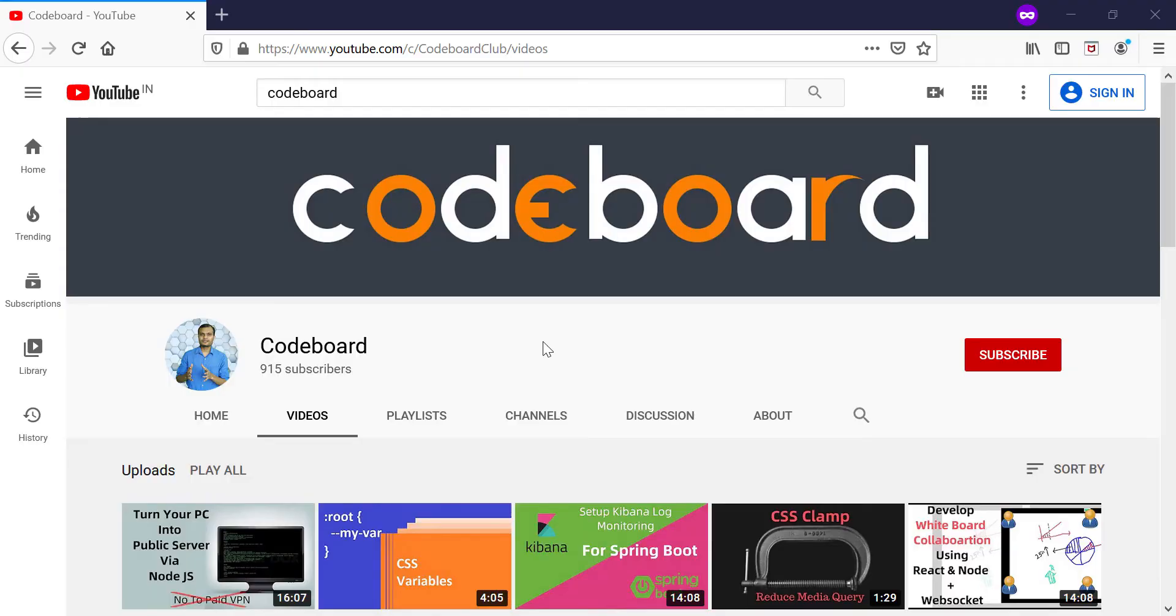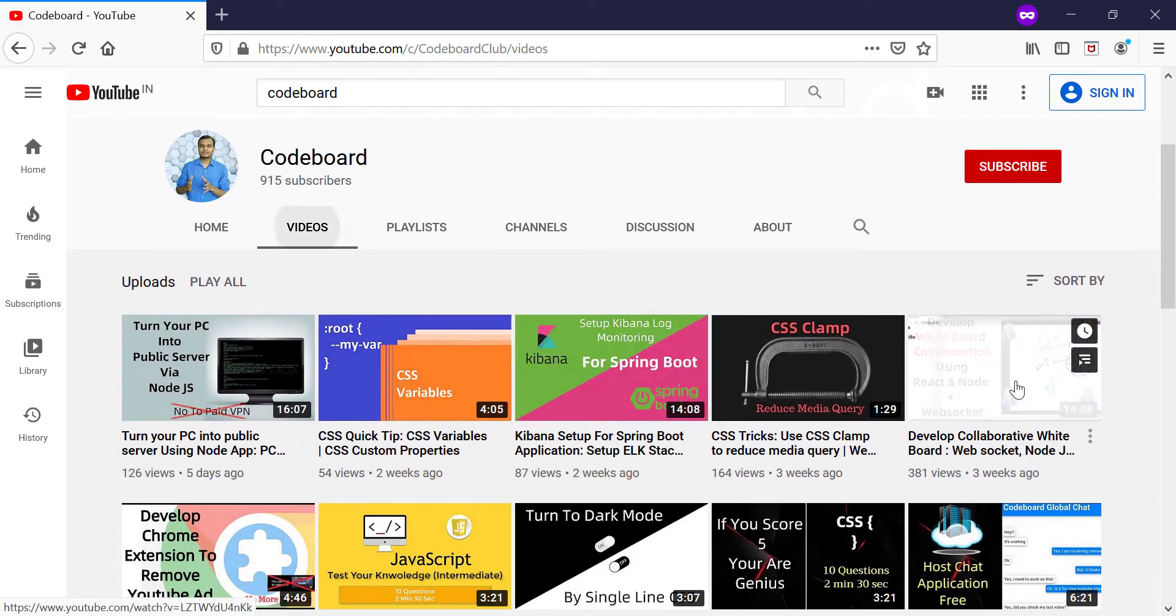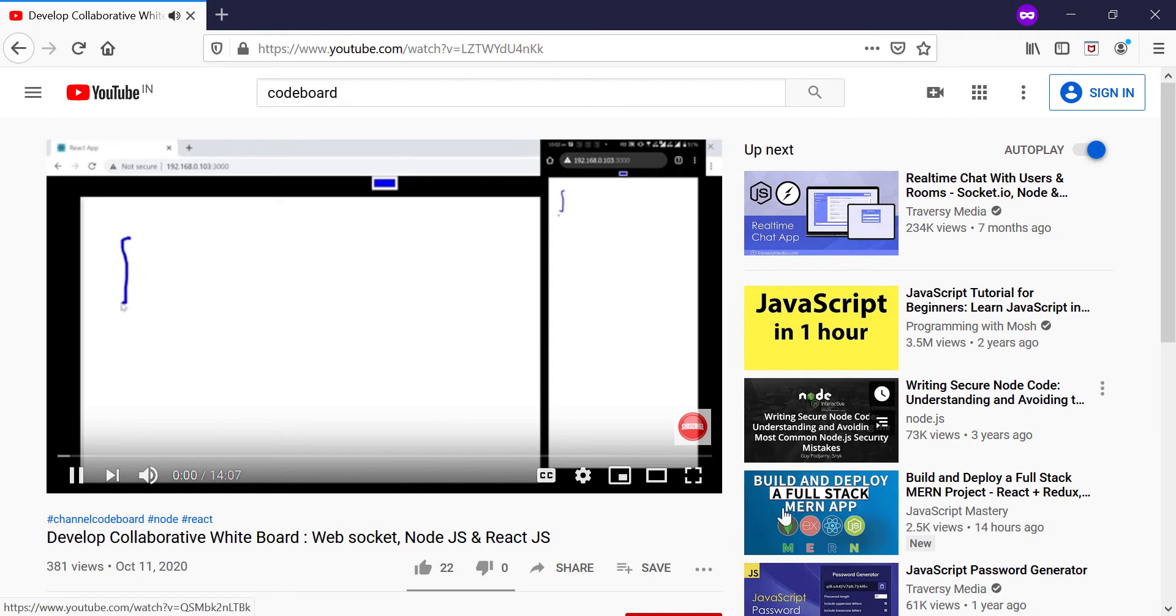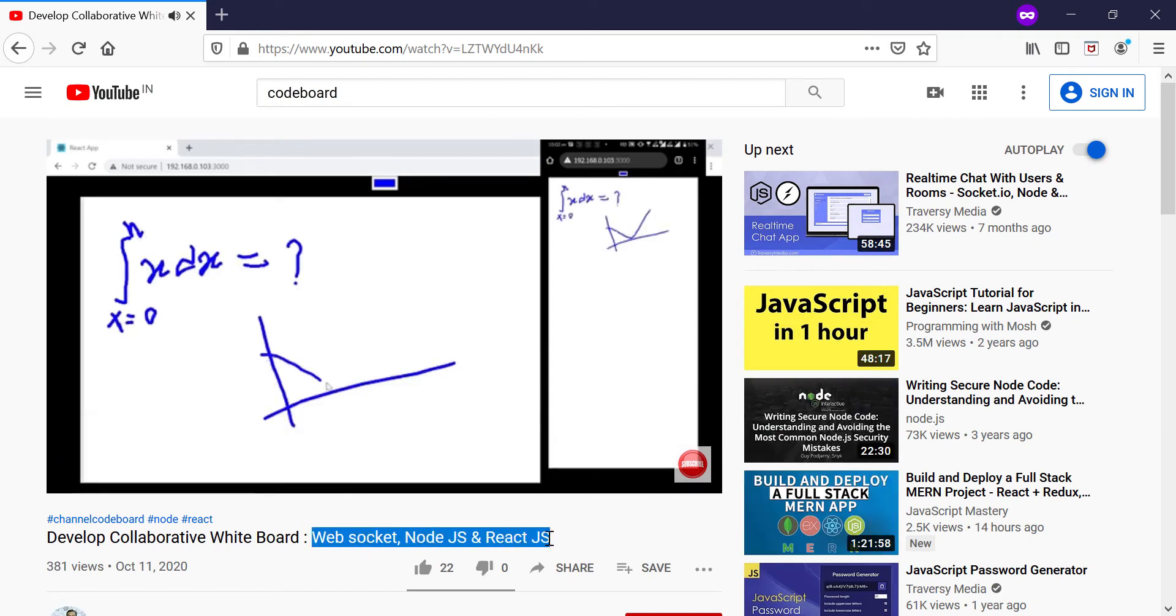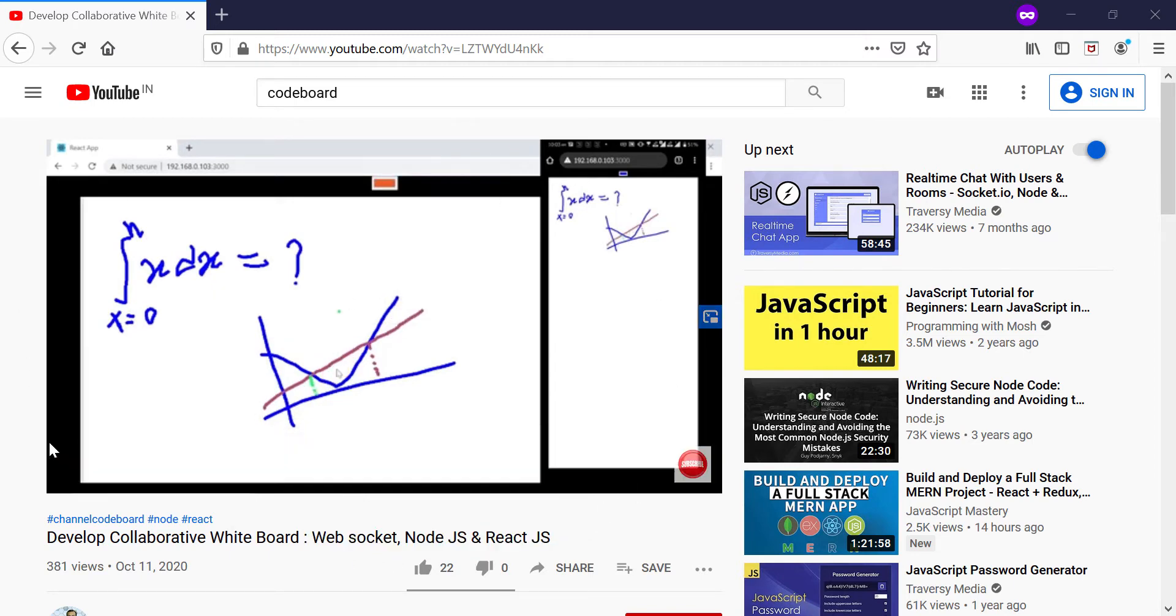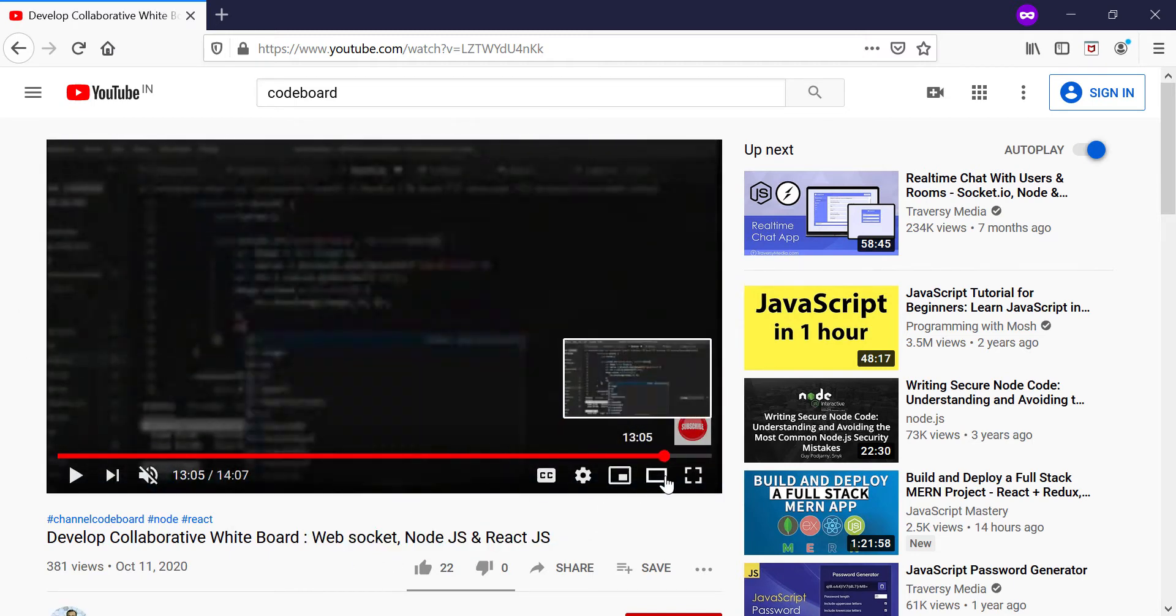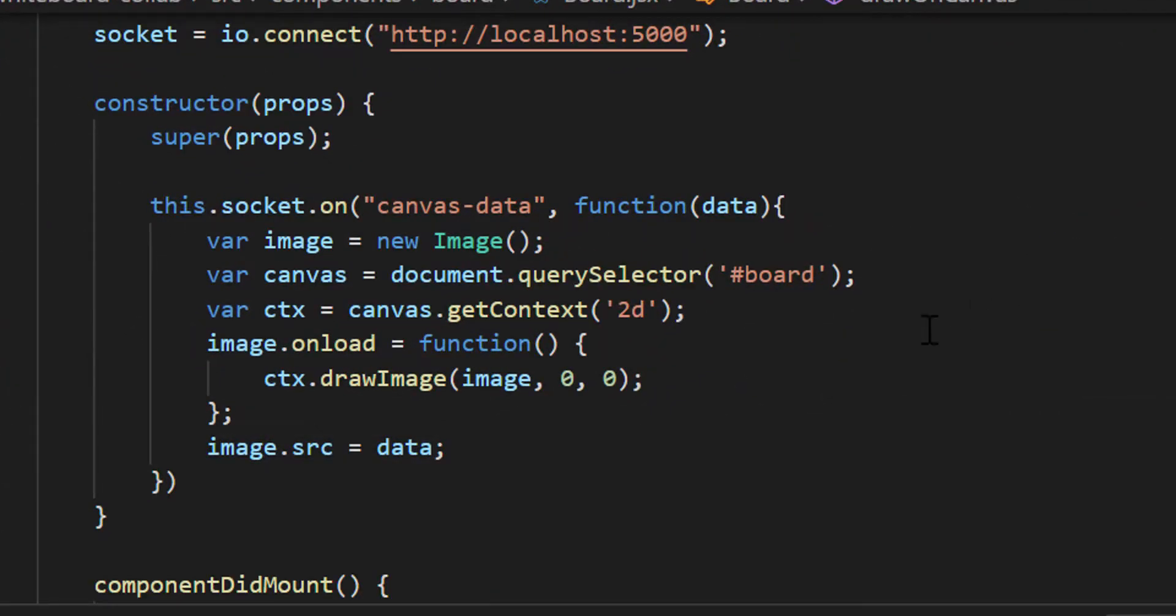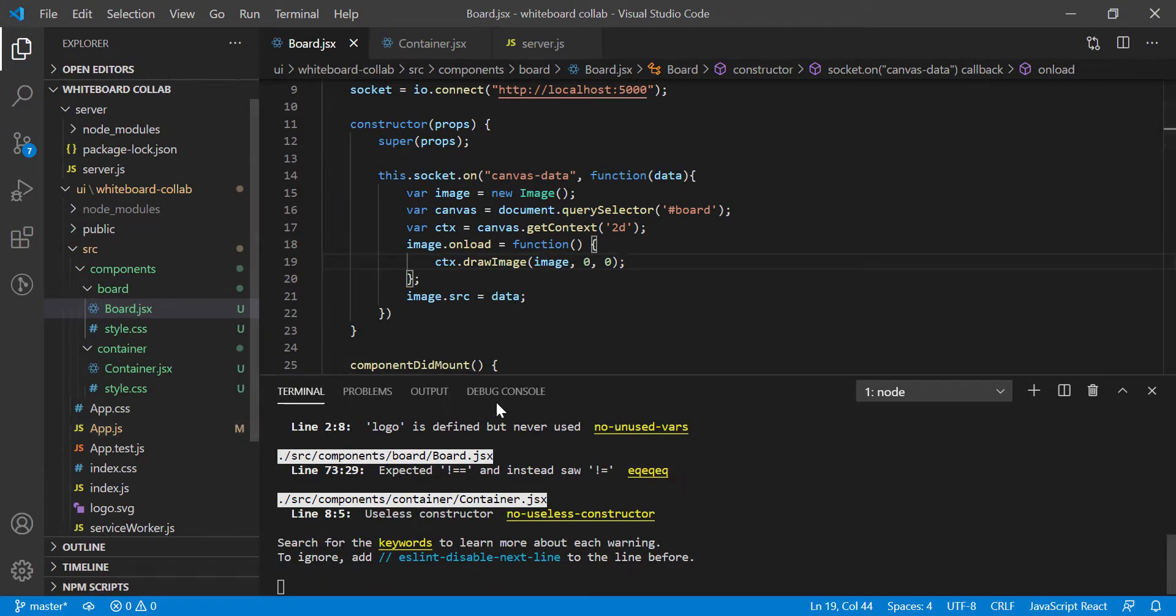Hi guys, welcome back to Channel CodeBoard. In one of my earlier videos, I developed a collaborative whiteboard application. I used React and Node for developing the application. Today, we will enhance the functionalities. We will resume coding where we left off in our last video.